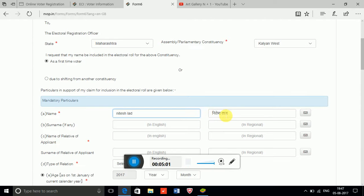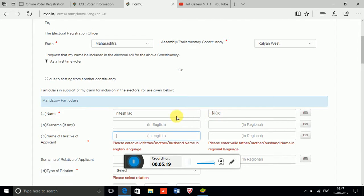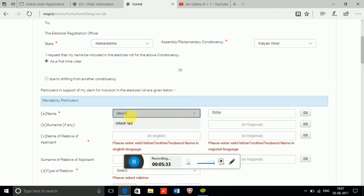You can see on screen that it has written my name — Nitesh Lat. I made a mistake: I should have put only my first name, but I also wrote my surname. For the surname, there is already a separate column provided.